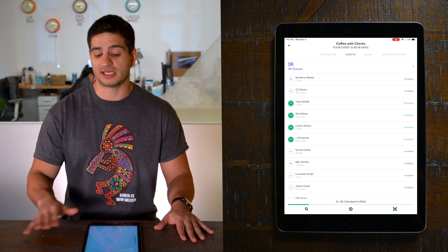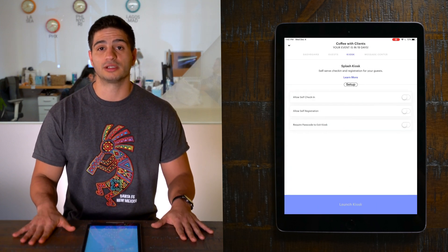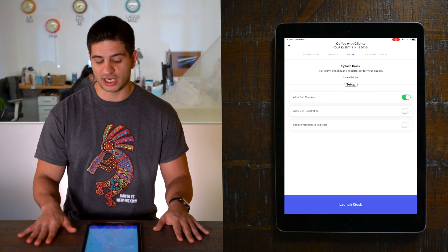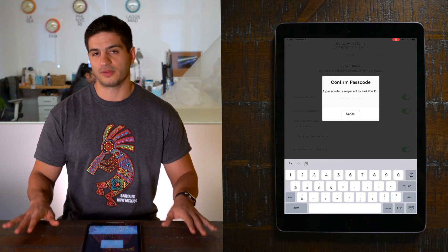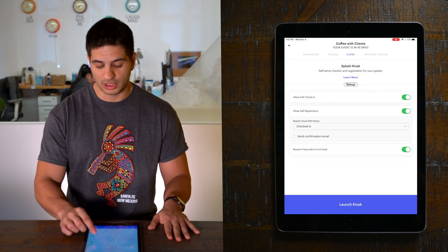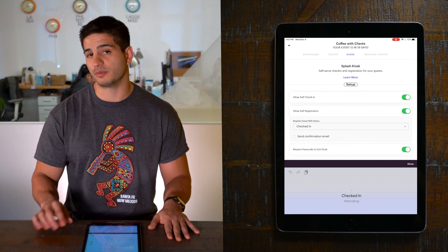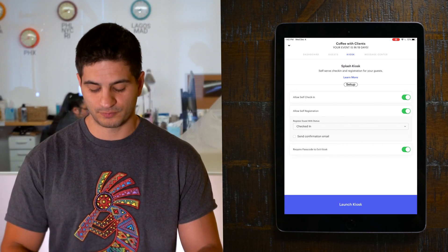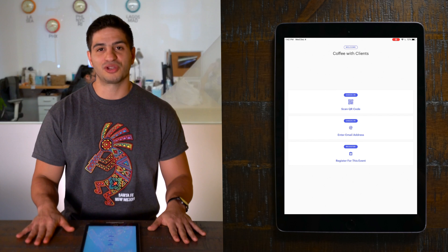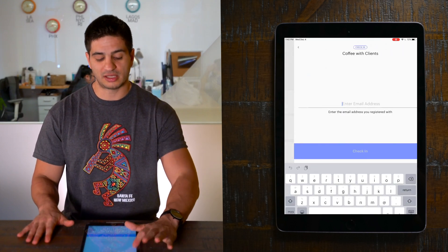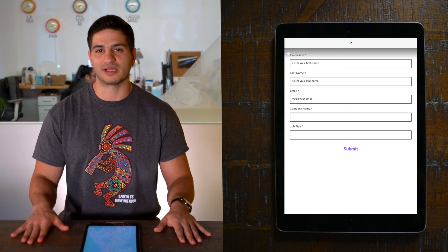In case we decide to step away for a quick drink, let me show you how to activate self-registration and self-check-in. Kiosk mode allows us to set the iPad up on a stand so guests can self-register and self-check-in. We just make a few decisions: do we want to allow self-check-in, self-registration, and do we want to lock the device with a passcode? You also get to decide what default status a guest will be registered with — checked in makes sense here. Hitting launch kiosk opens the kiosk screen. Now our guests can scan their own QR code, check themselves in by email address, and even use the registration function to sign themselves up on site.